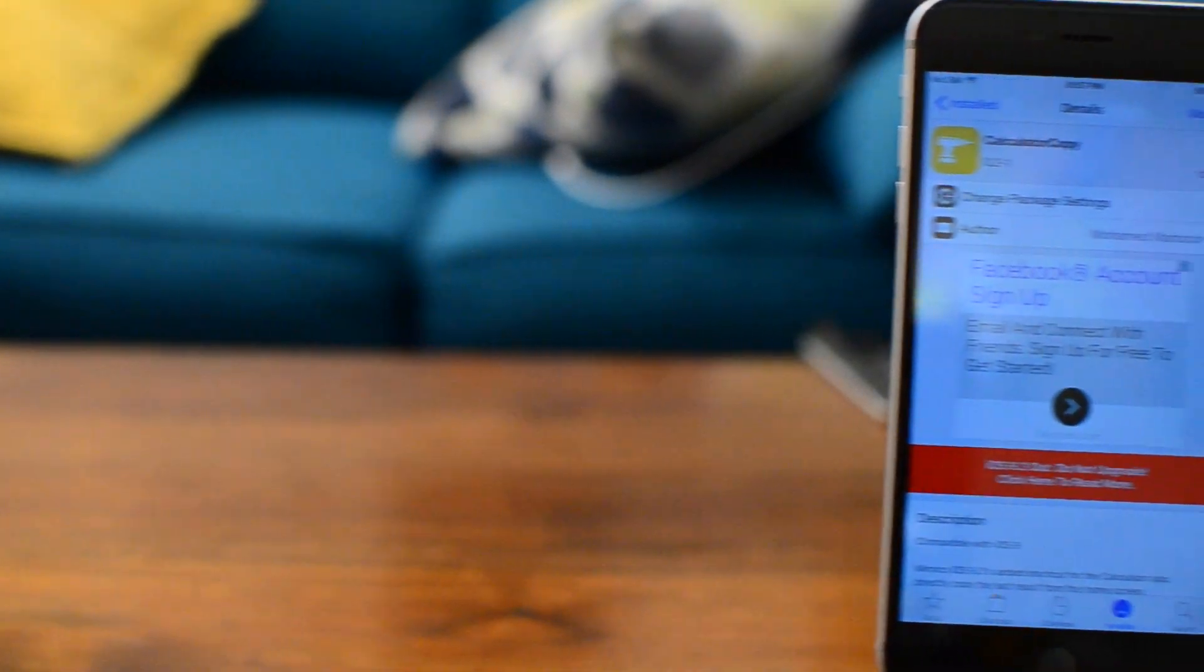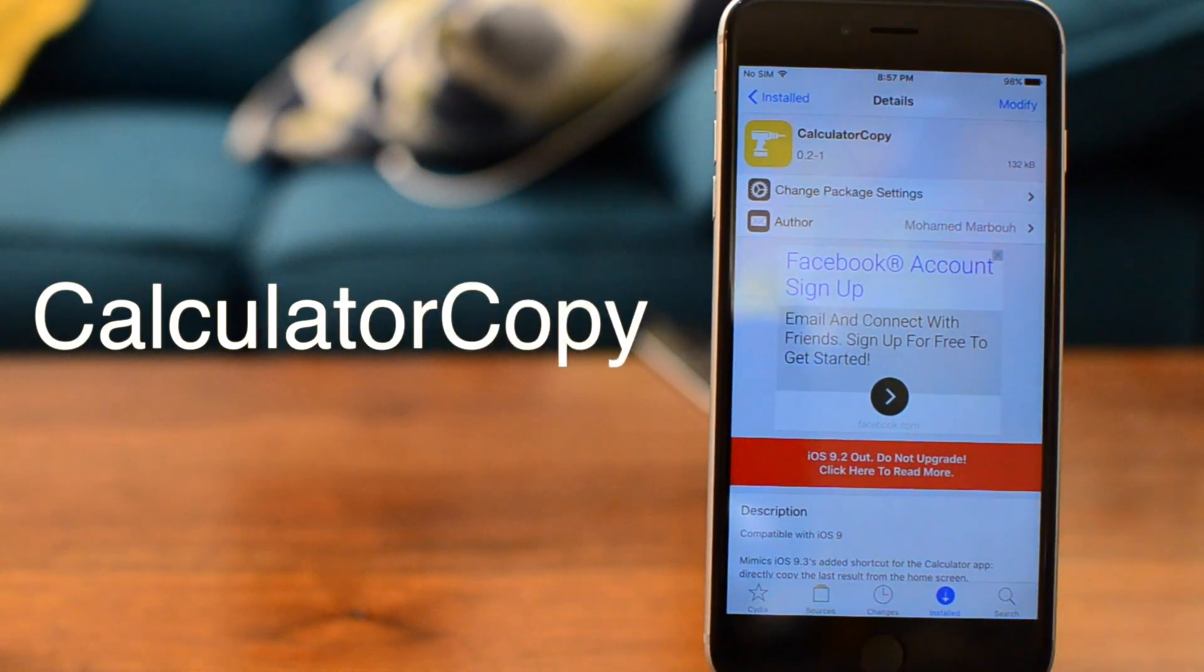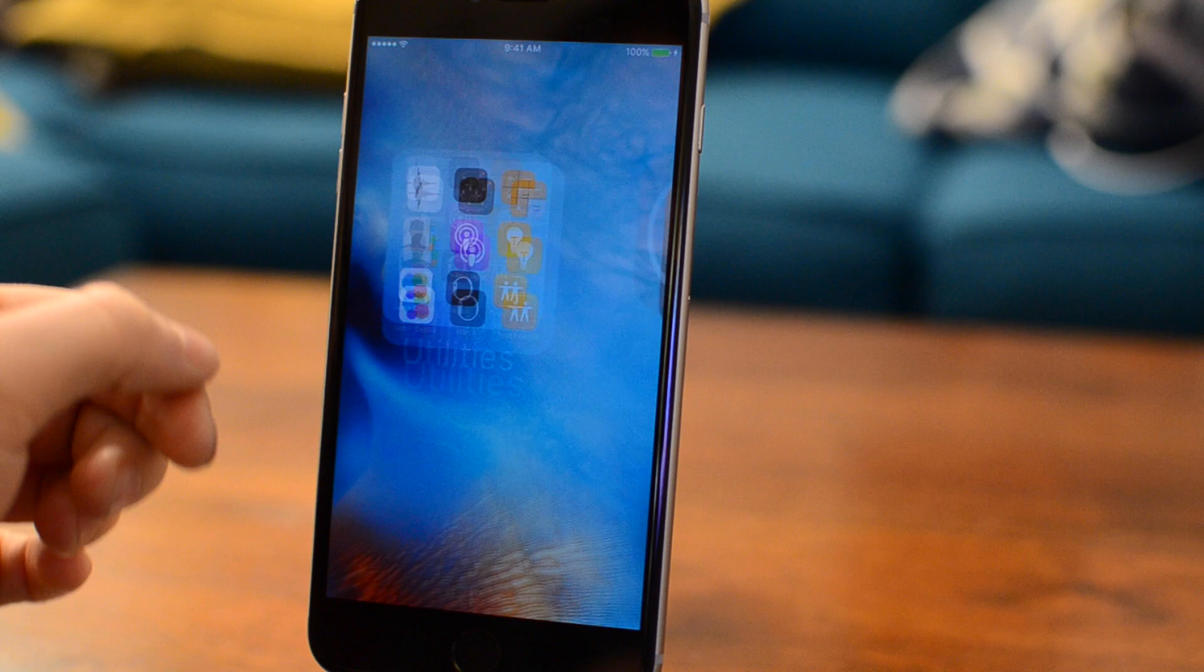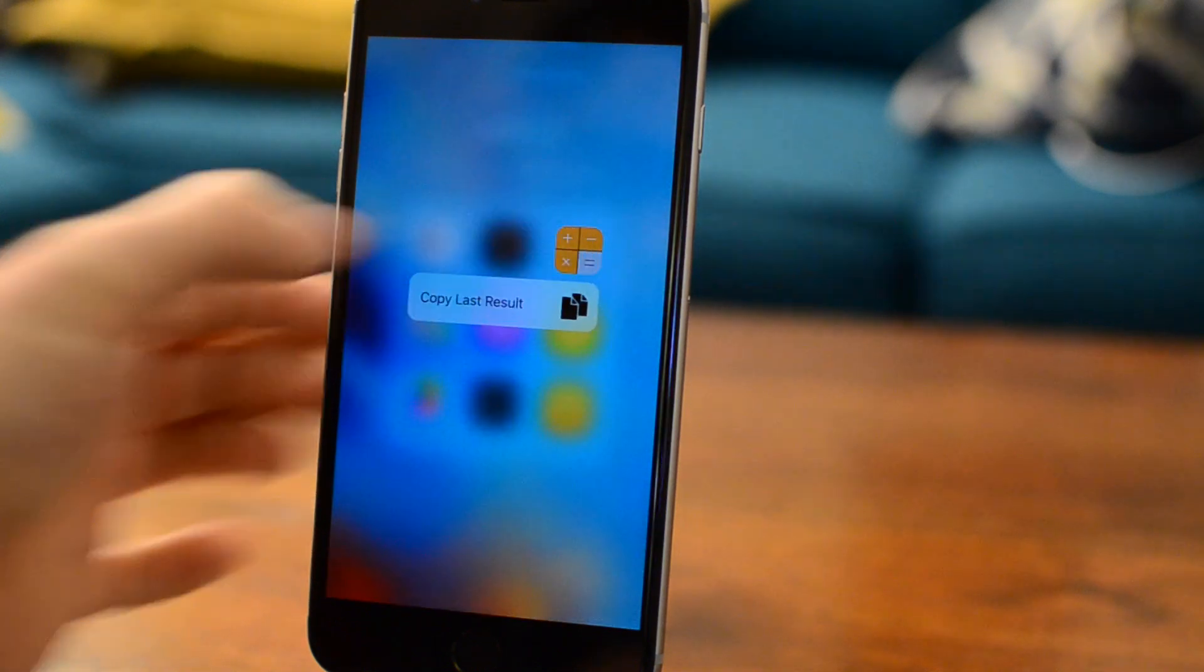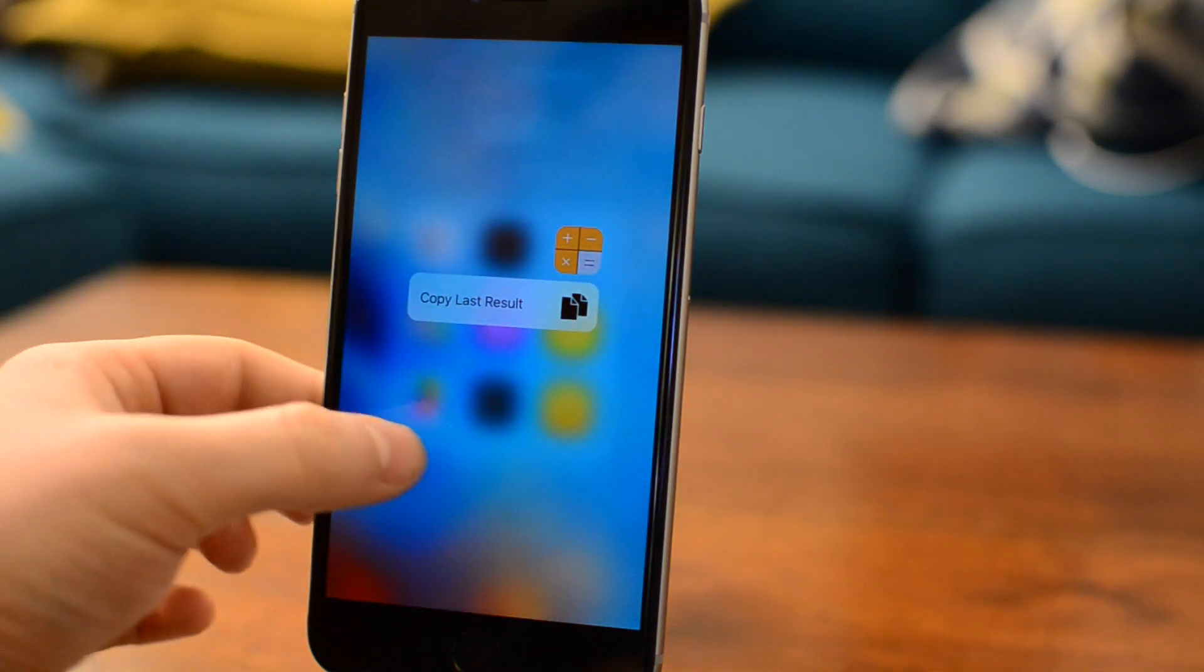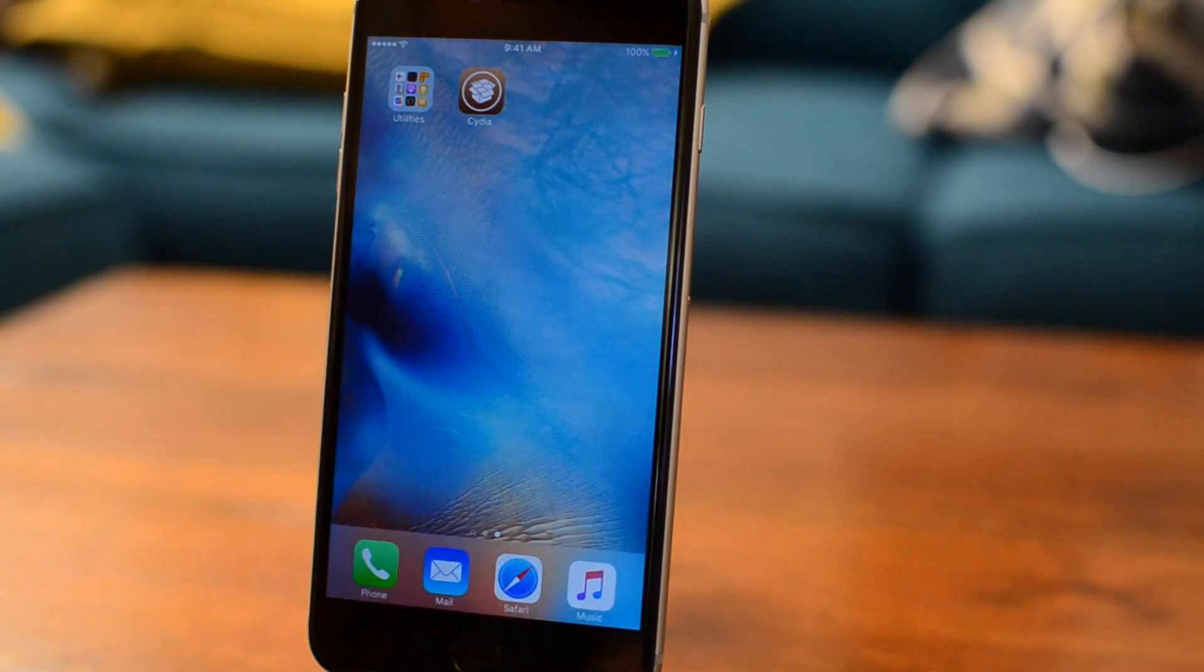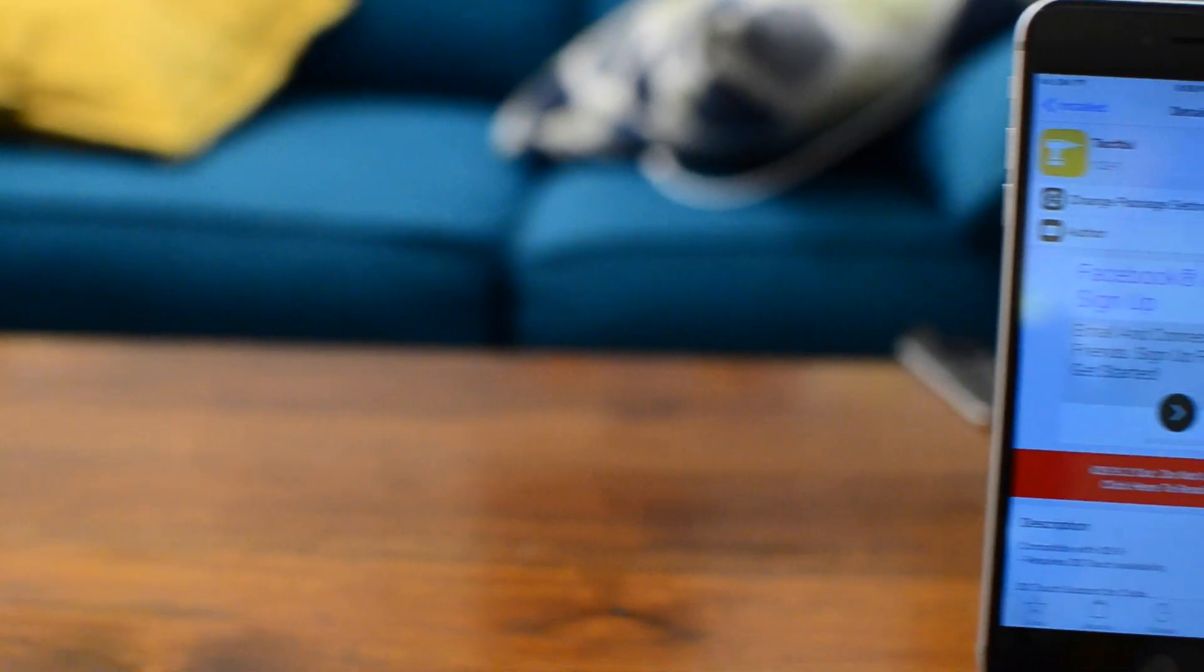Our next tweak is for the calculator app, and that's Calculator Copy. It's very simple, but basically it allows you to force press or 3D touch on that icon and copy the last result from your calculator without having to open the application itself.